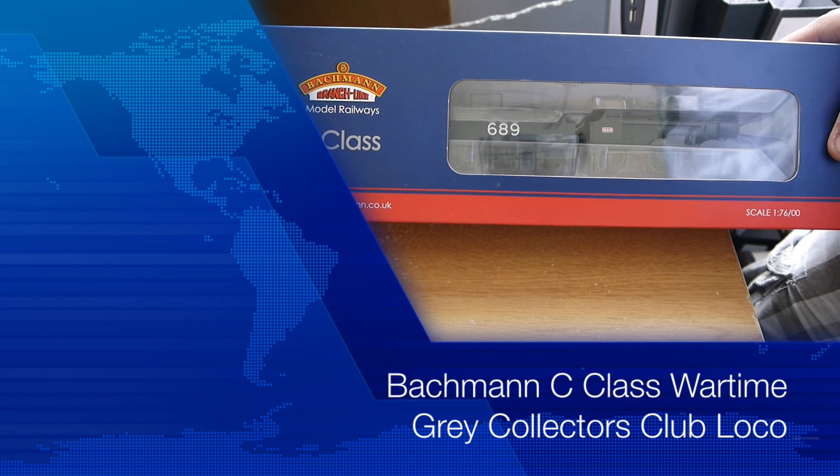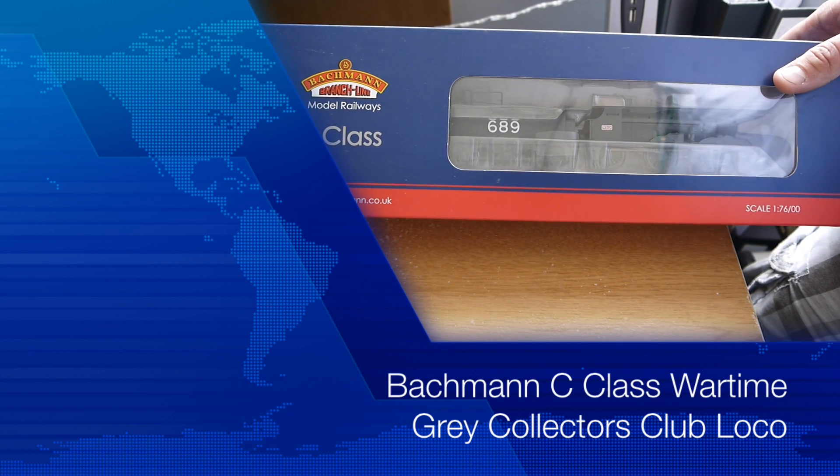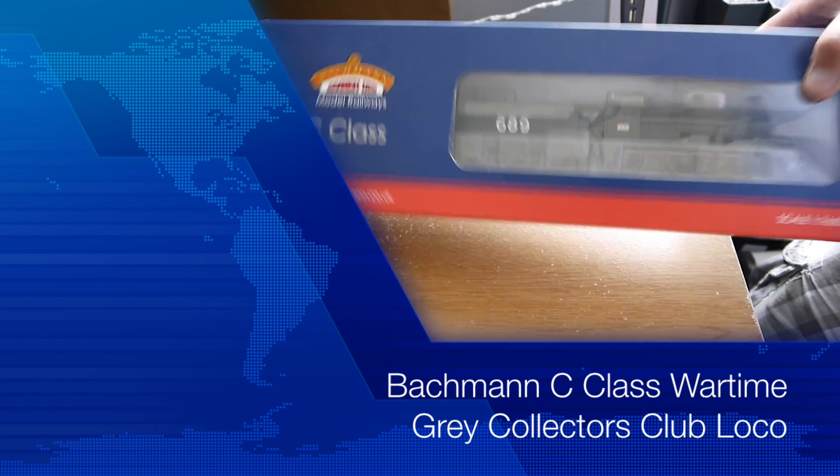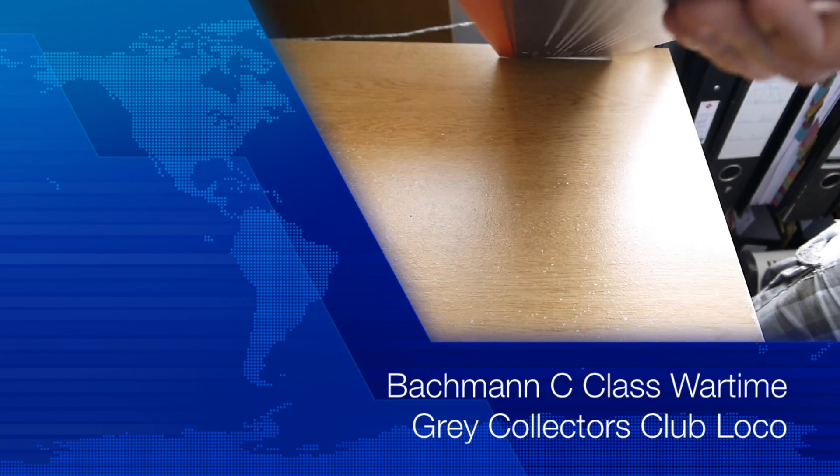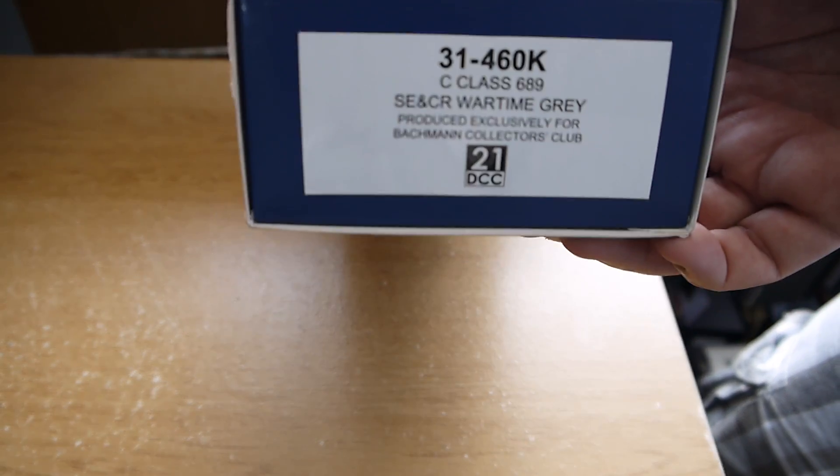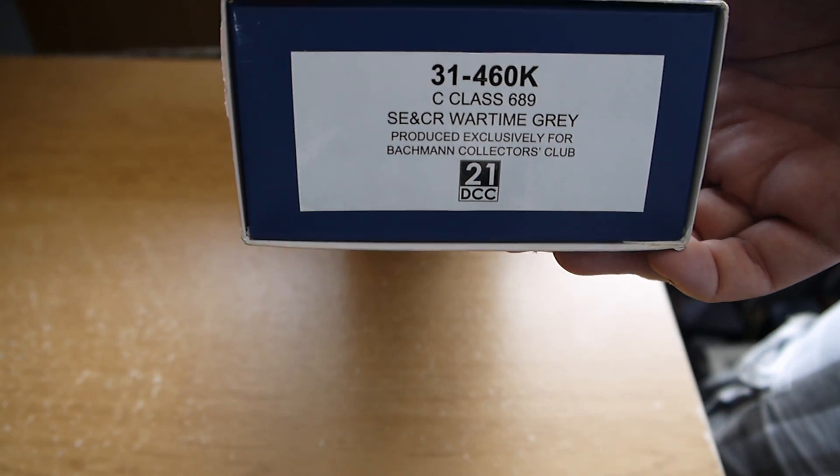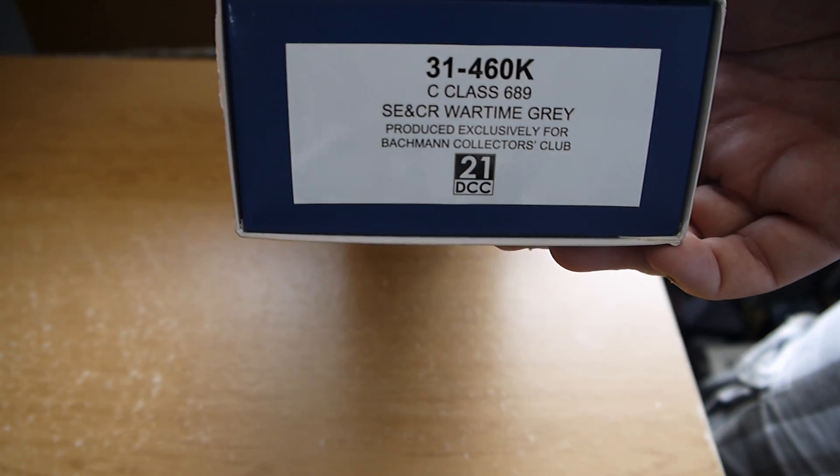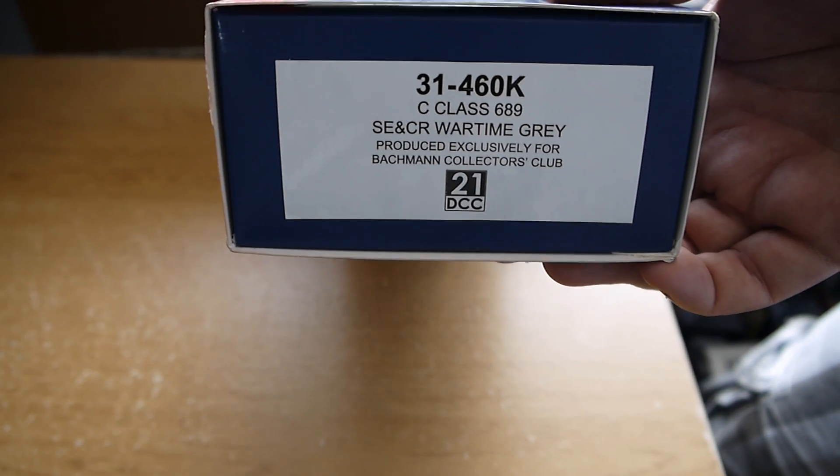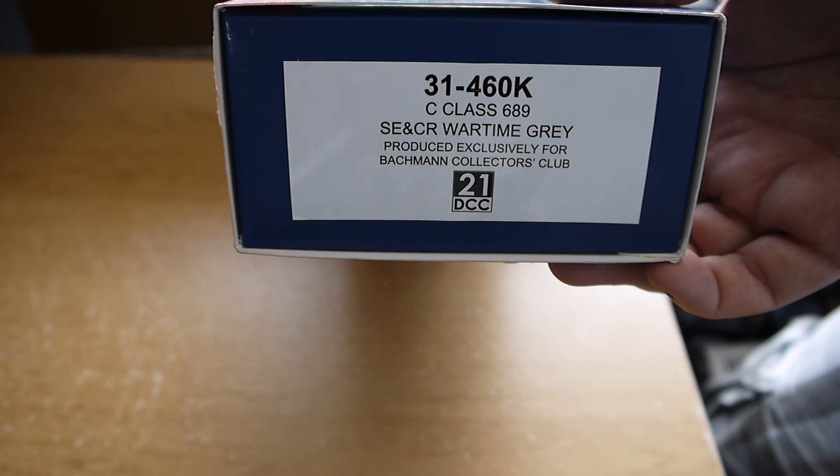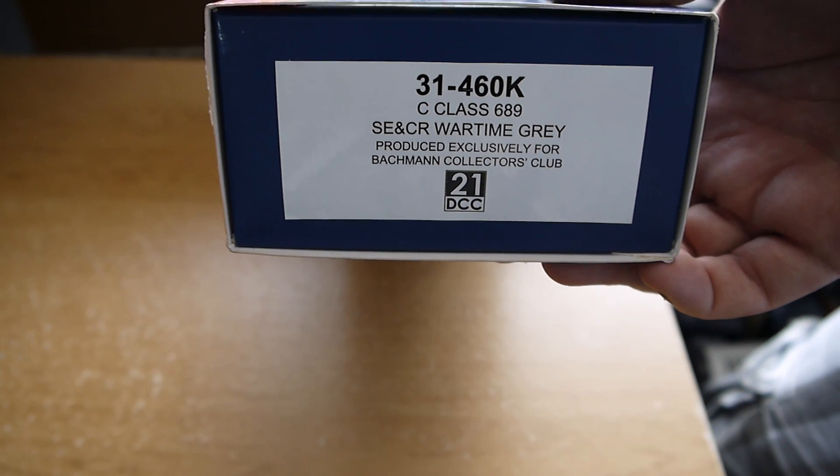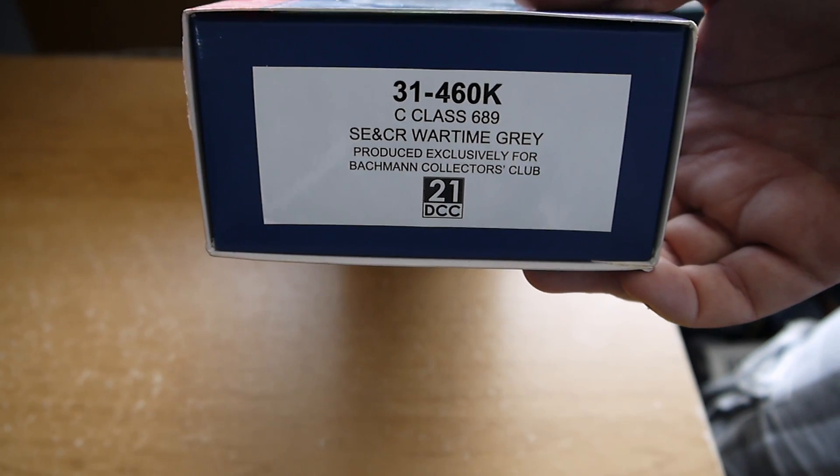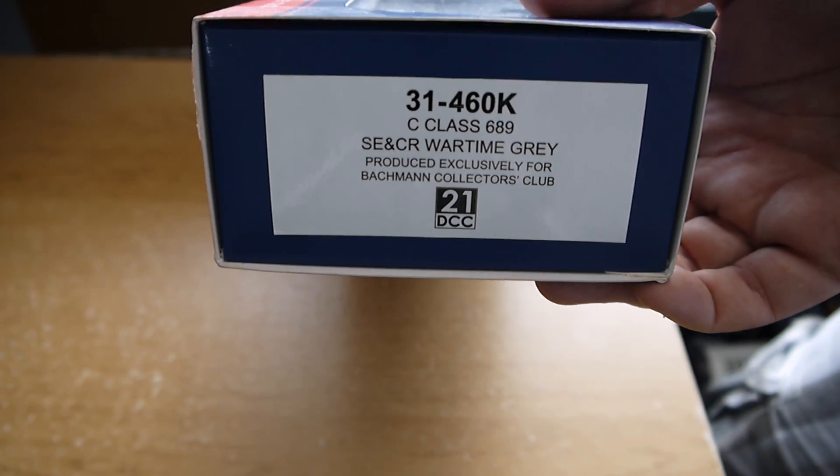This video is a review of the Bachmann C-Class steam engine. It's a tender engine model number 31460K C-Class number 689, and it's a special edition produced exclusively for the Bachmann Collectors Club.